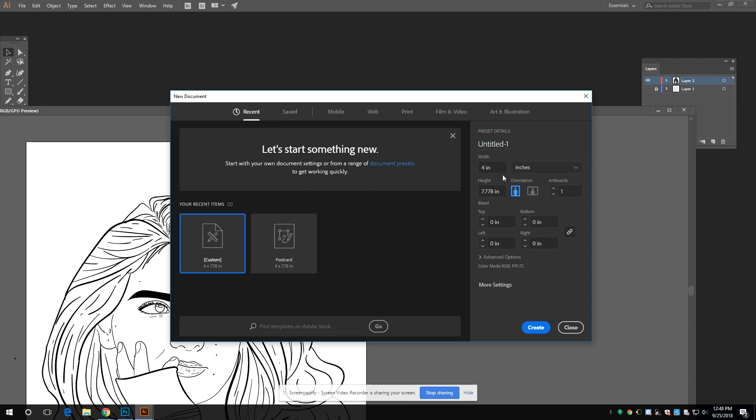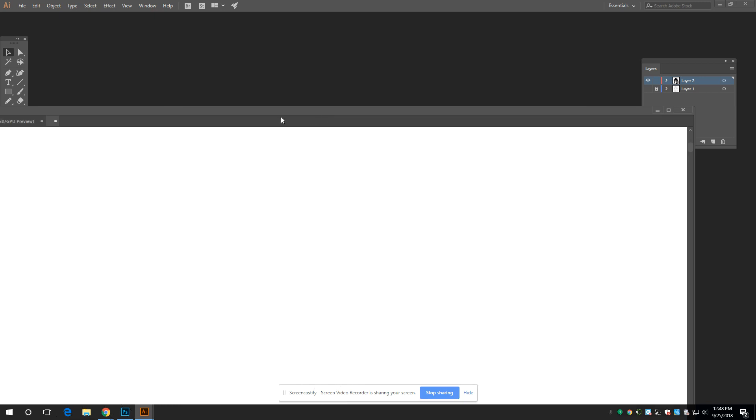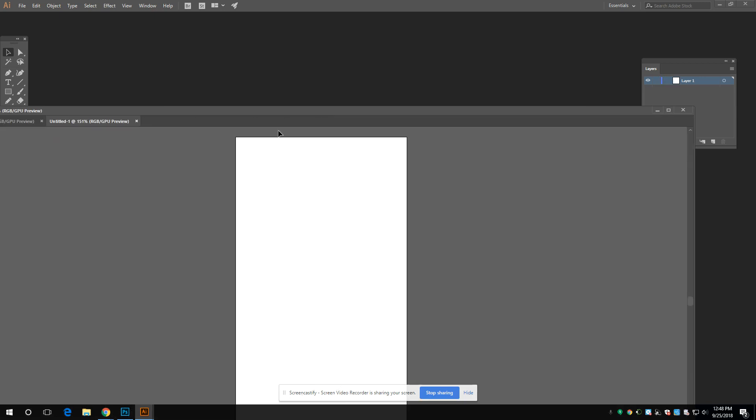As long as it's in inches, I'm going to say this again, as long as it's in inches, it'll work. Create. It doesn't have to be 18 by 24.